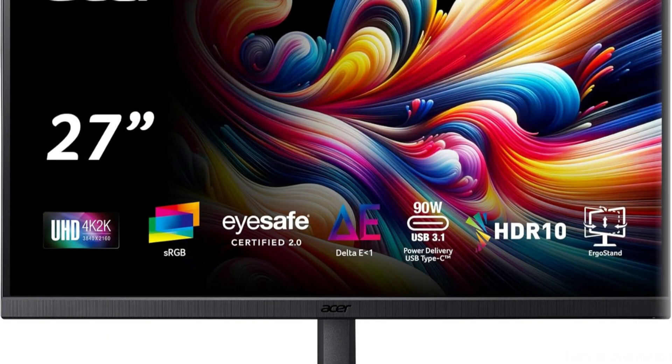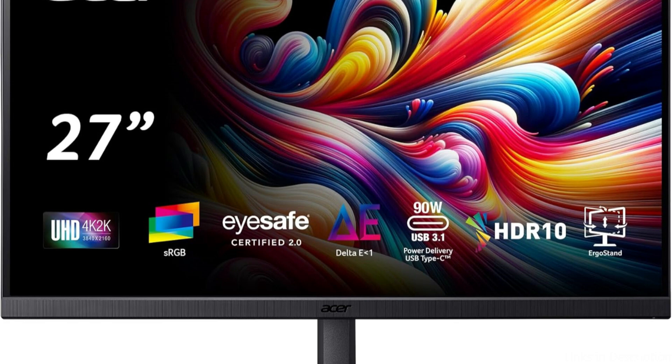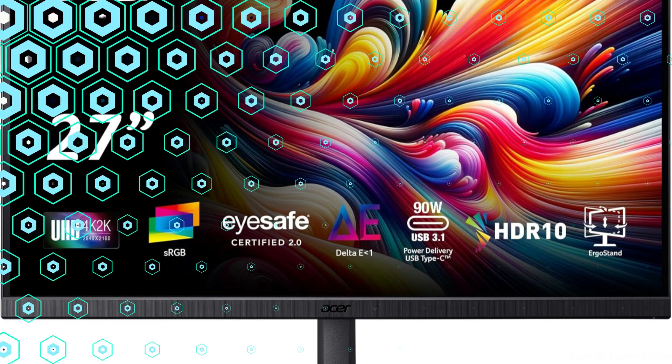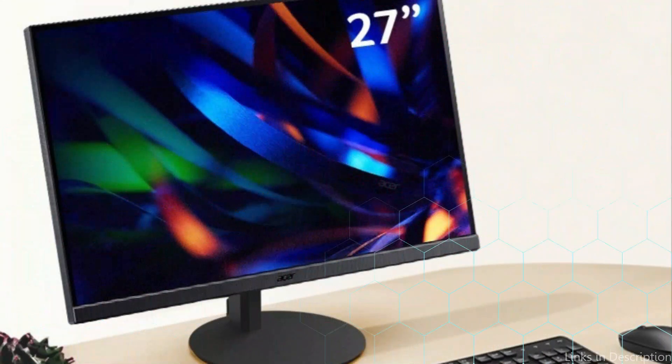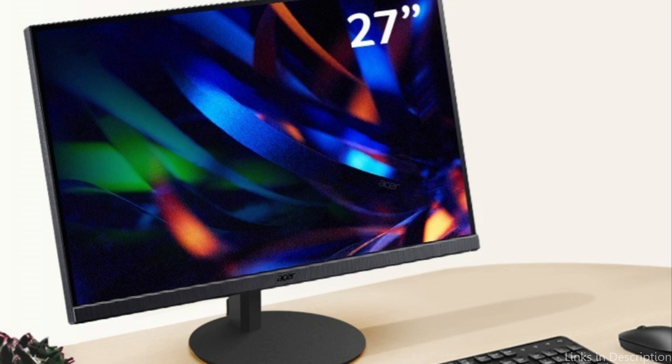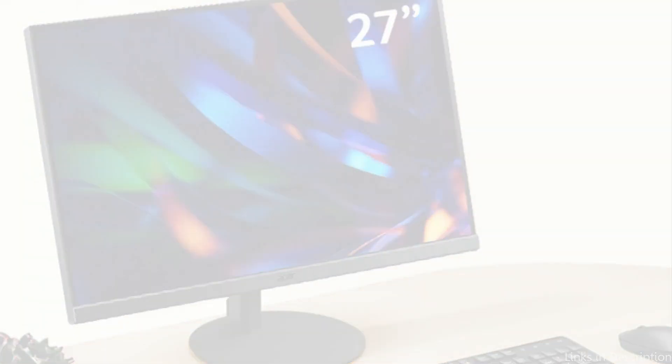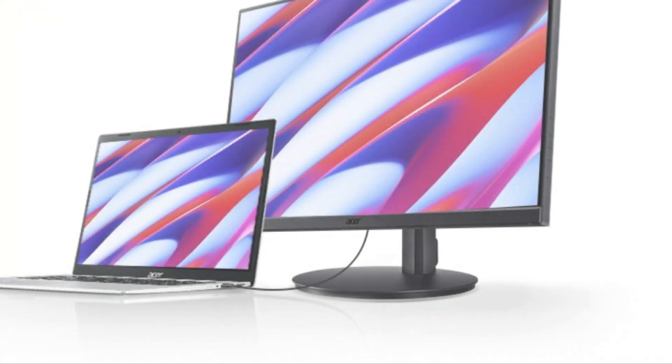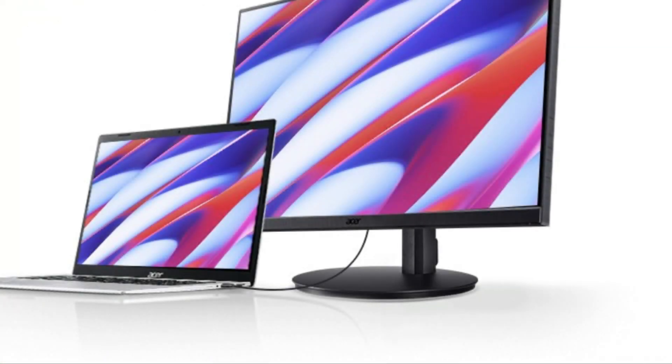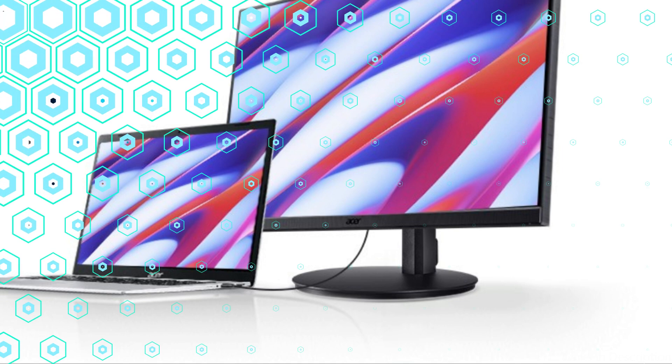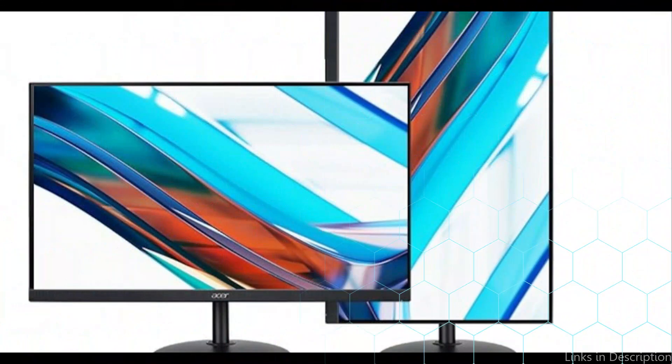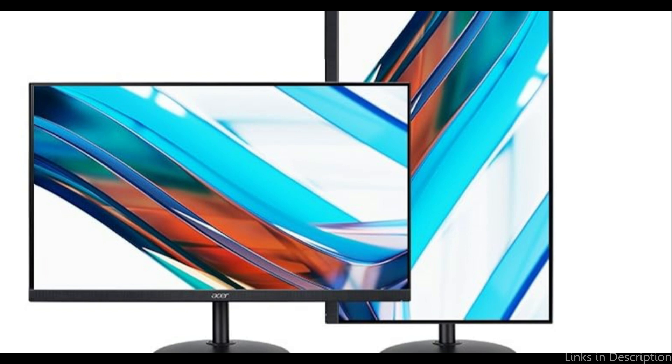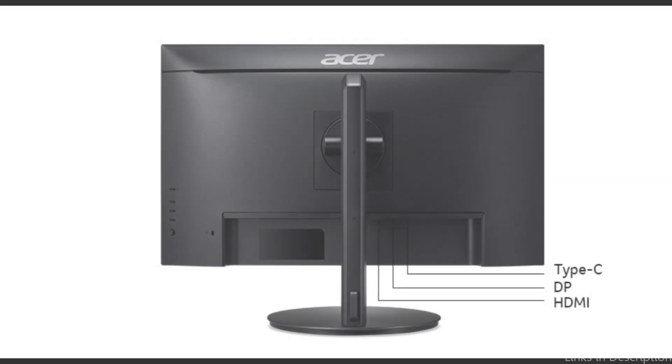Furthermore, the Acer has blue light shield and flicker-less technology, which are intended to shield your eyes from tiredness and strain over extended use. In conclusion, the Acer is an excellent choice for Mac users looking for a dependable and effective monitor for their everyday requirements because it combines high-resolution images, flexible connection, ergonomic design, and eye care features.